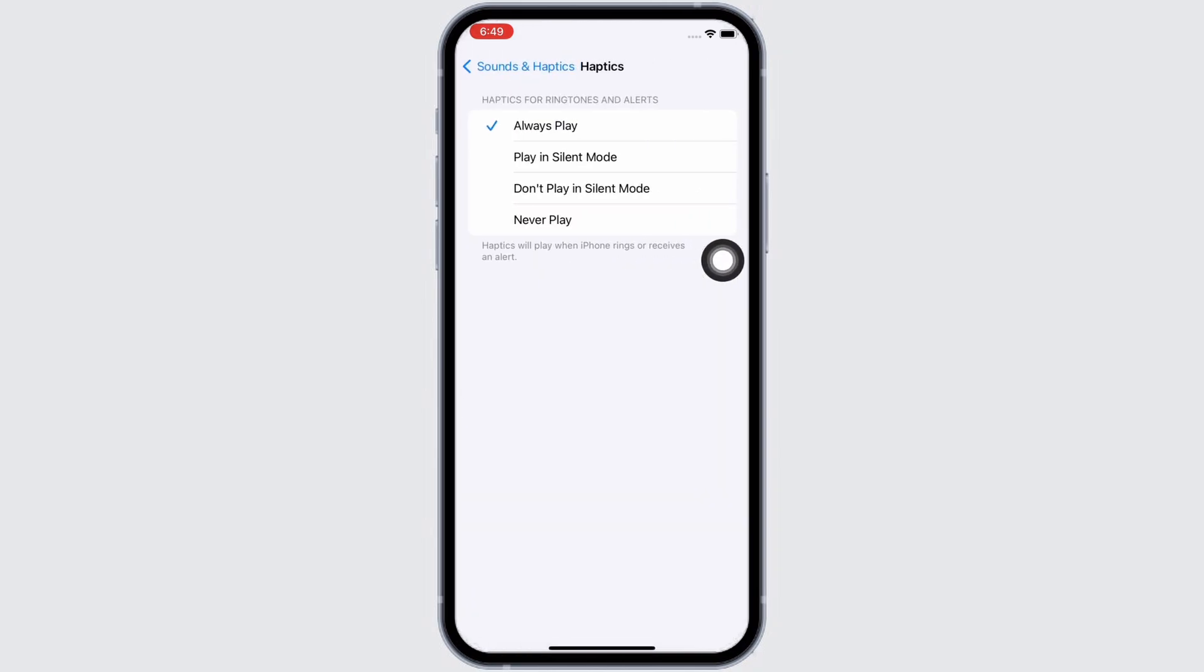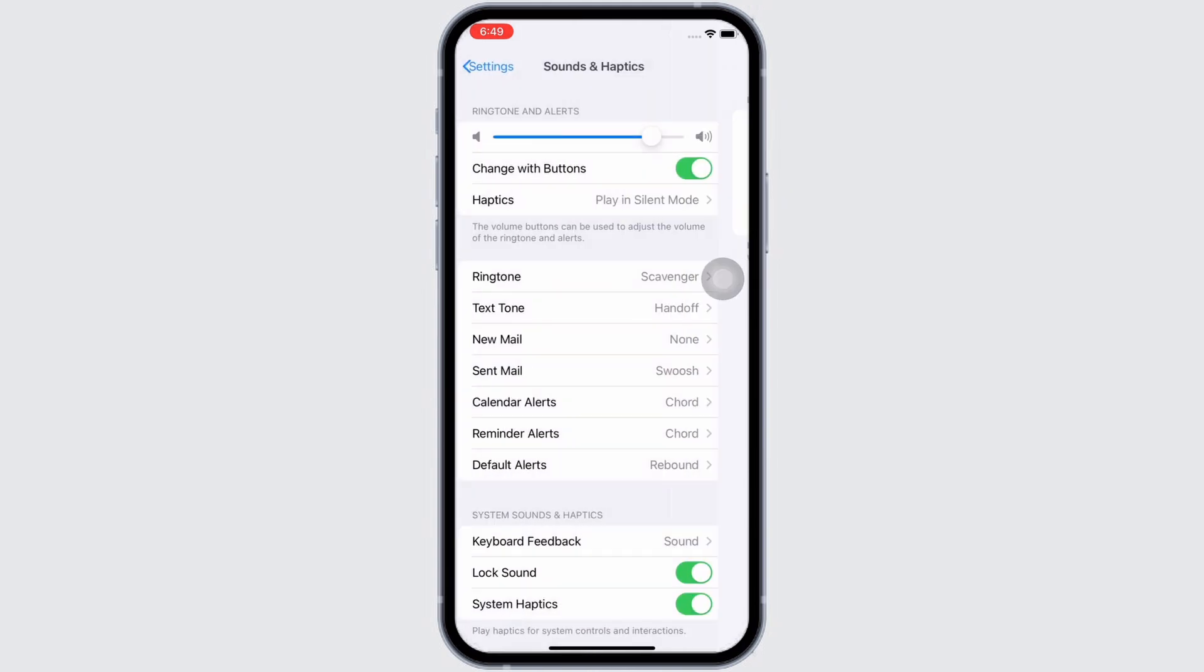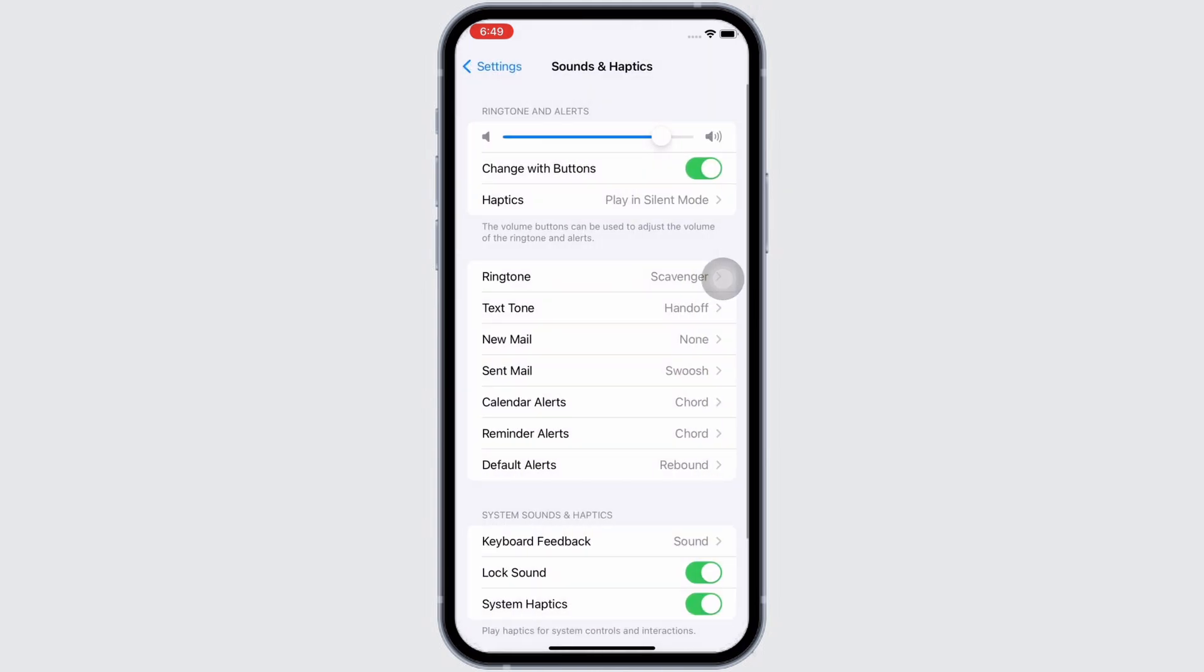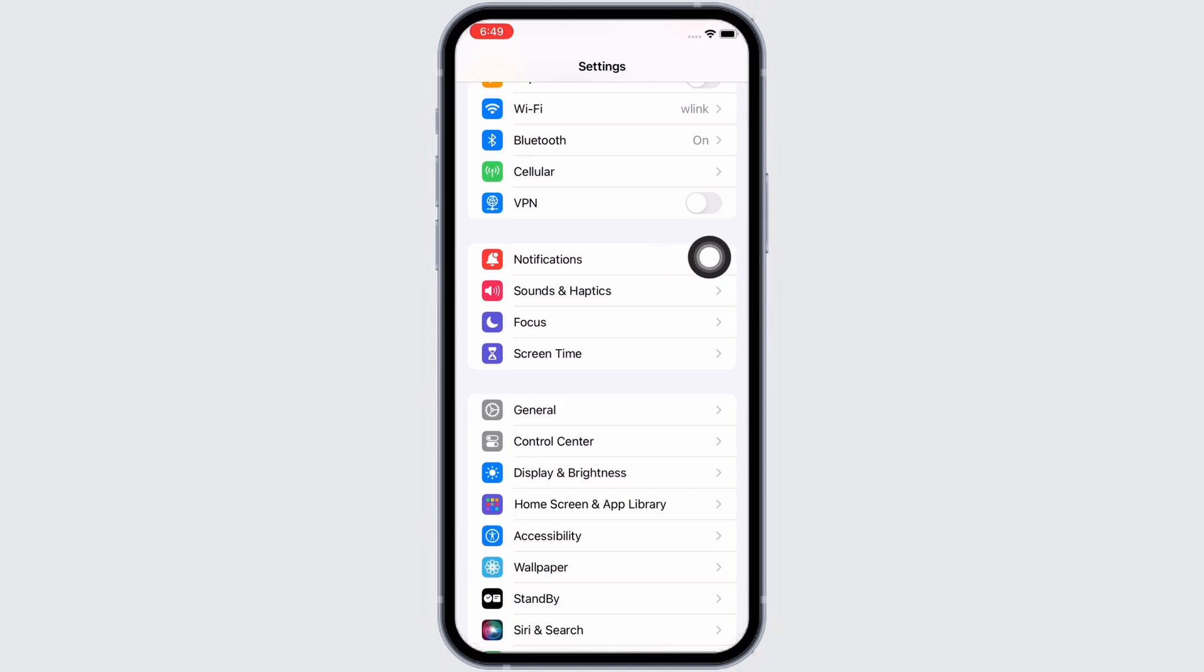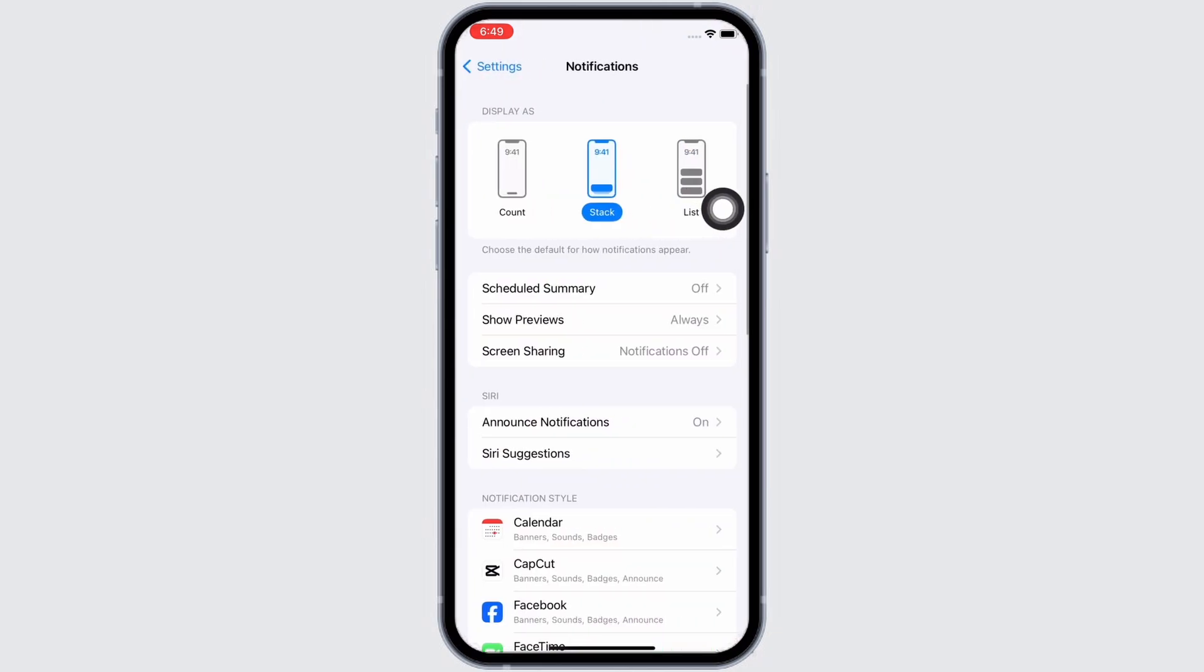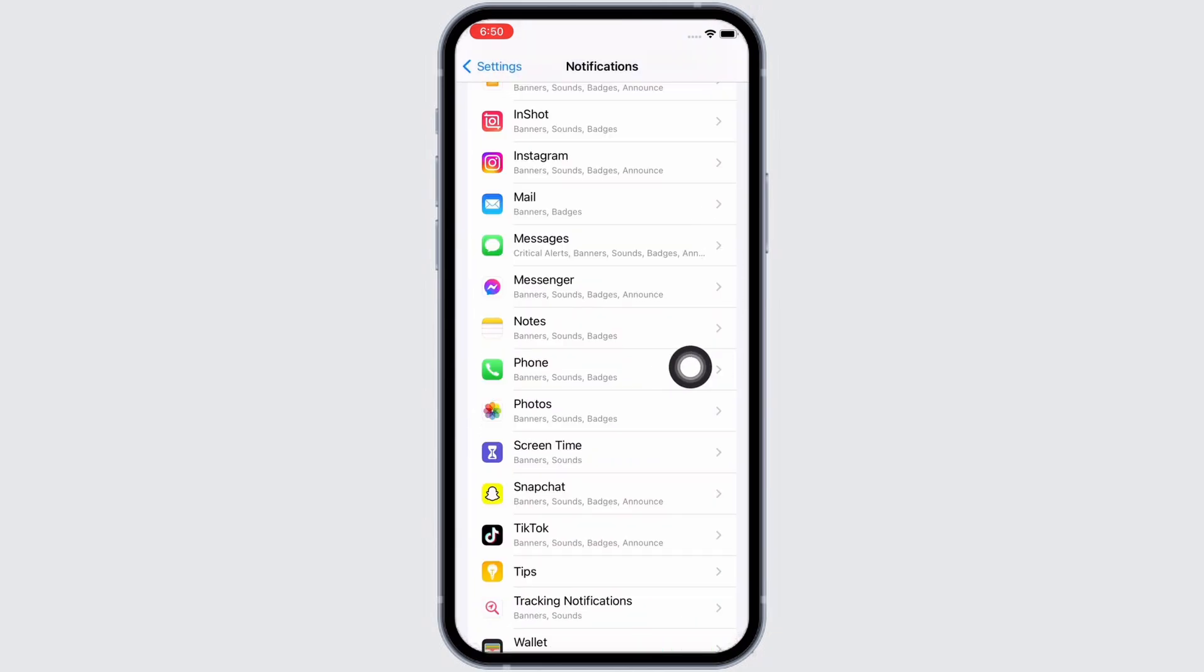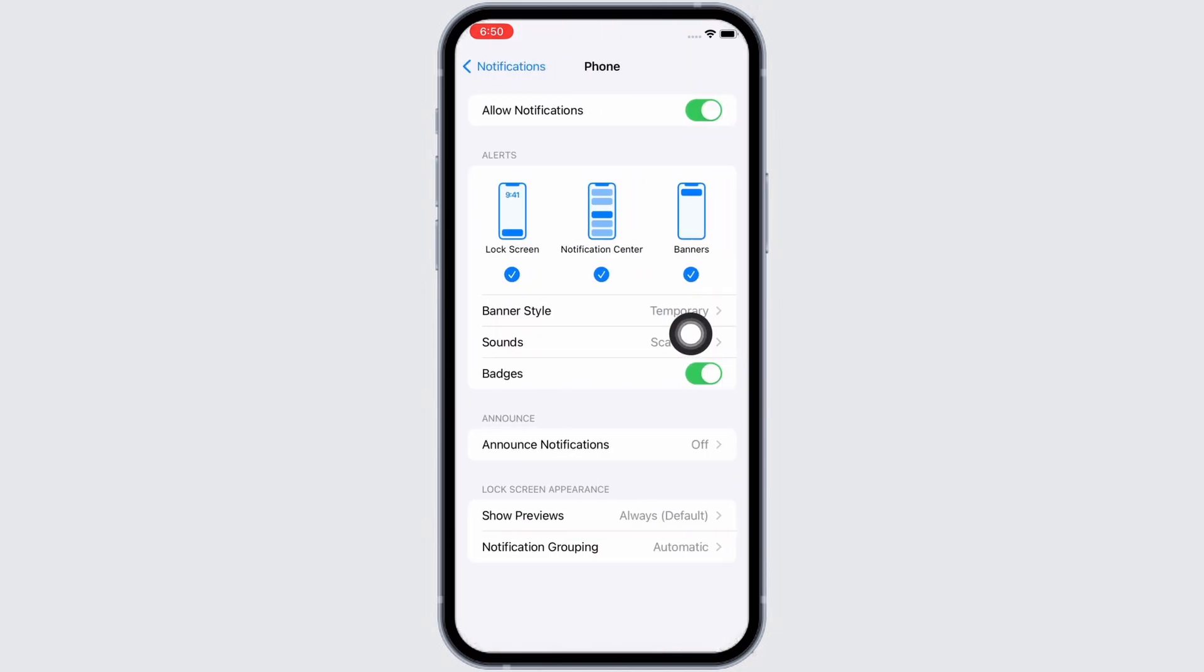You will see the option for Play in Silent Mode, so select that option. Also tap on Notifications and scroll down to find the Phone option. Here, tap on Sounds and then tap on Haptics.